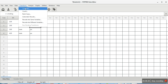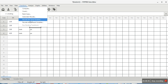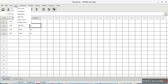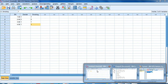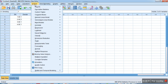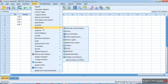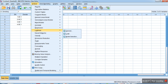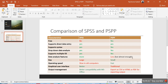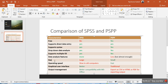Under Transform you can compute variables and recode into the same or different variable, same as SPSS. Under Data you can sort cases, select cases, split file, and weight cases. In SPSS you have more options in Analyze — that's the beauty of SPSS — but you have to pay for those features. In PSPP you get the most commonly used features, which is almost enough for an average researcher.